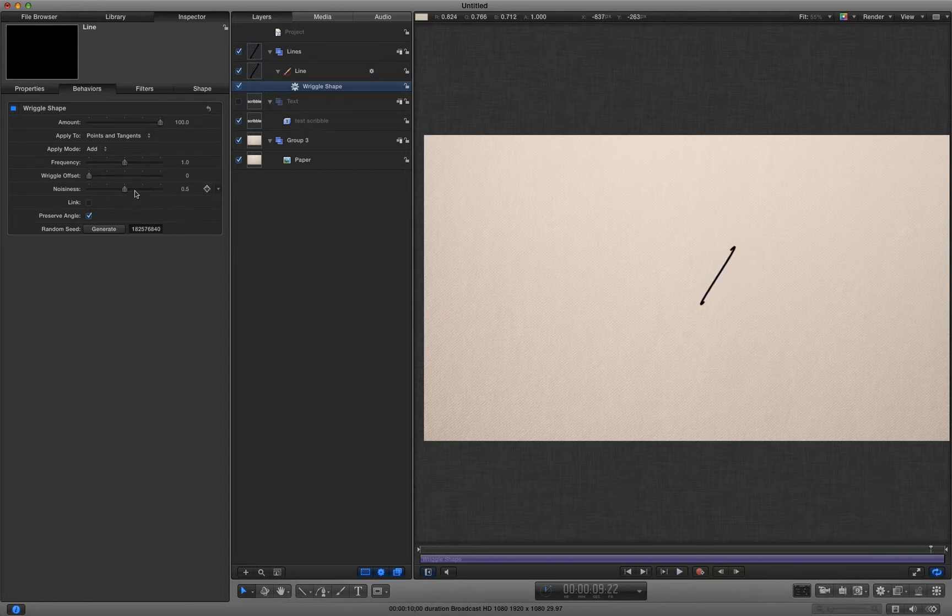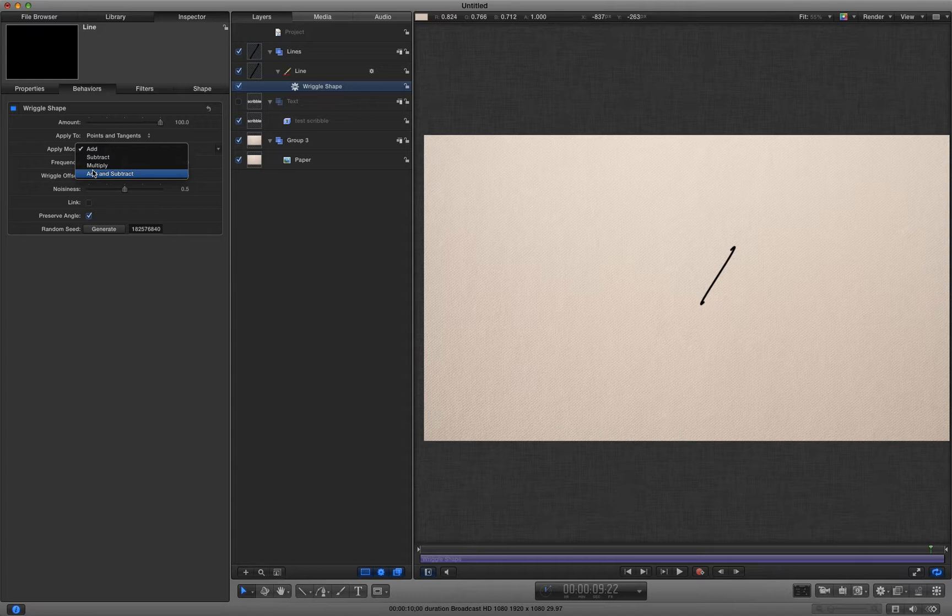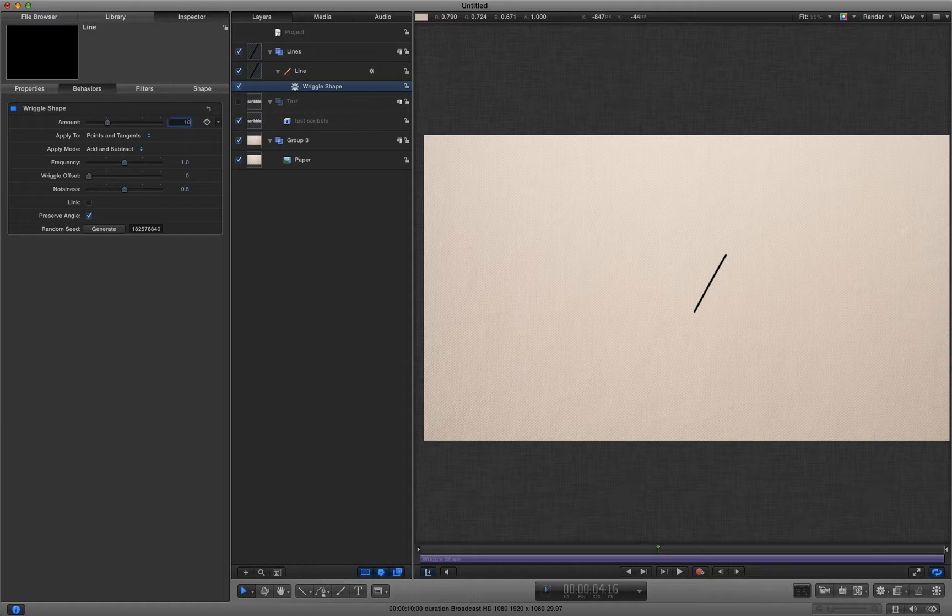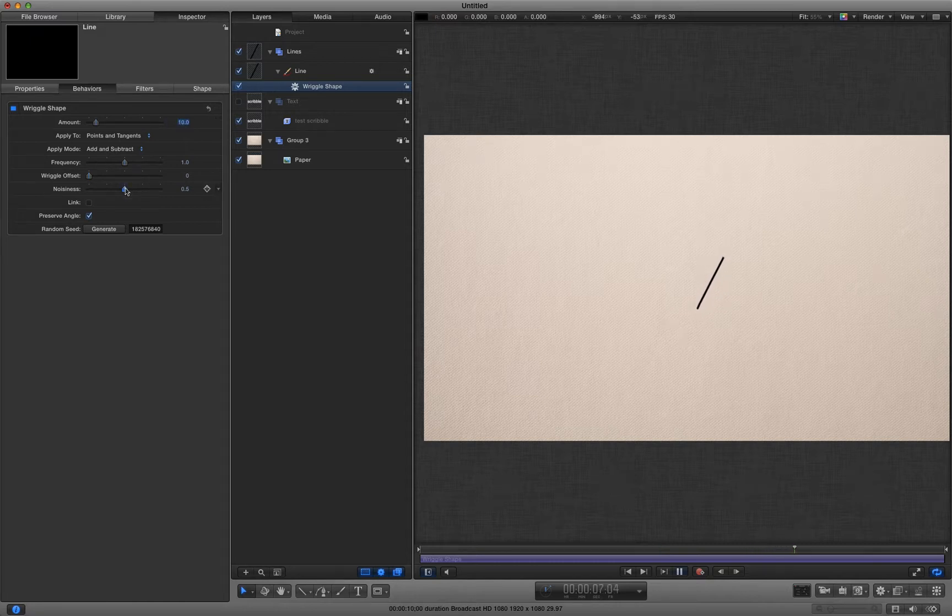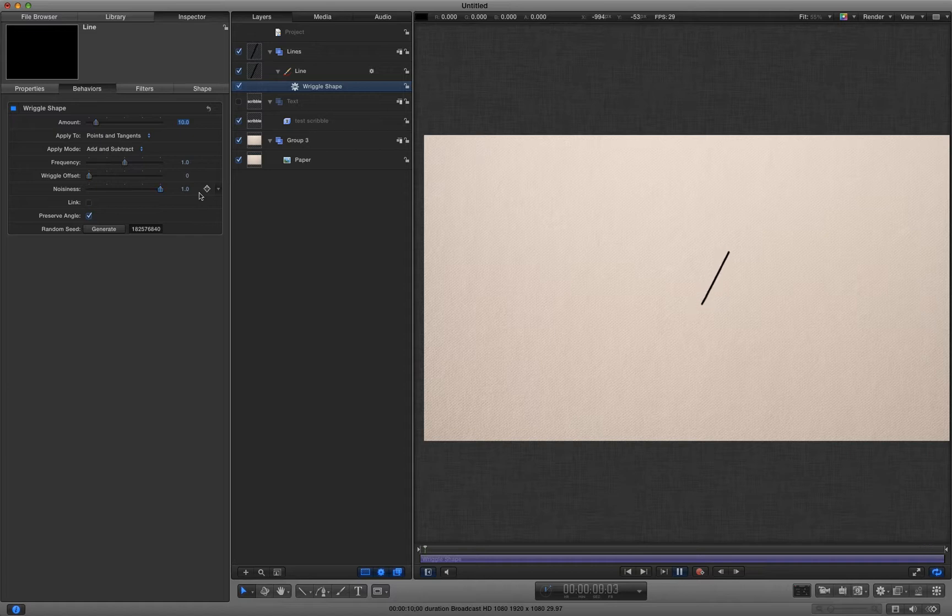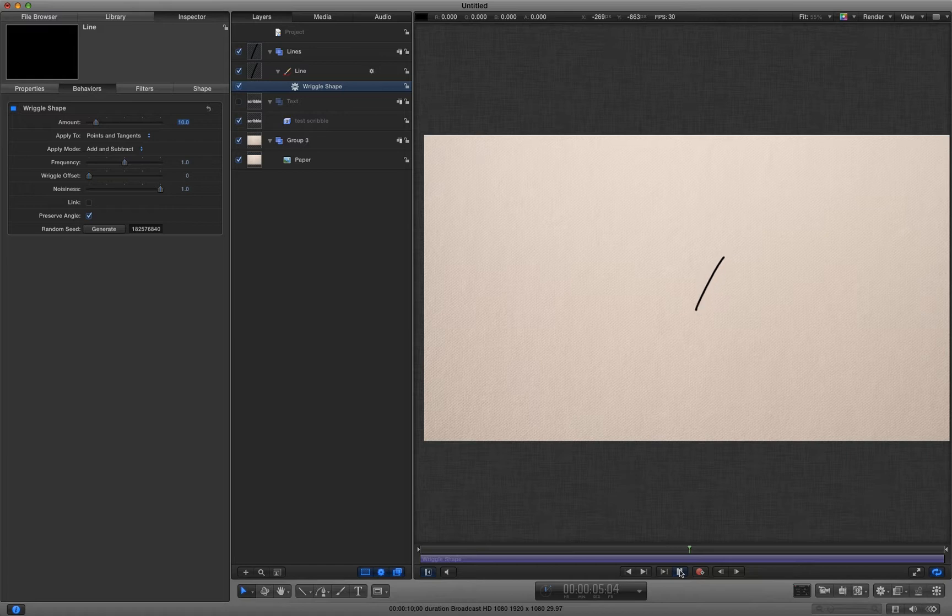I want to turn that to add and subtract. I'm going to turn down the amount to about ten. And I'm going to increase the noise all the way up. So now we've got an interesting looking squiggly line.